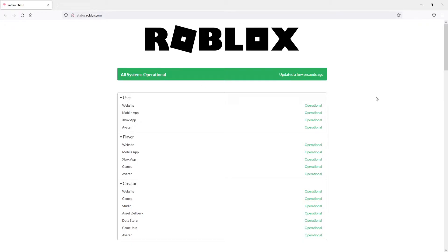So I can now rule that out as the issue. However, if it does show an error when you search this, that means there's currently an issue and you'll need to wait until that issue is resolved before trying to play Roblox again.